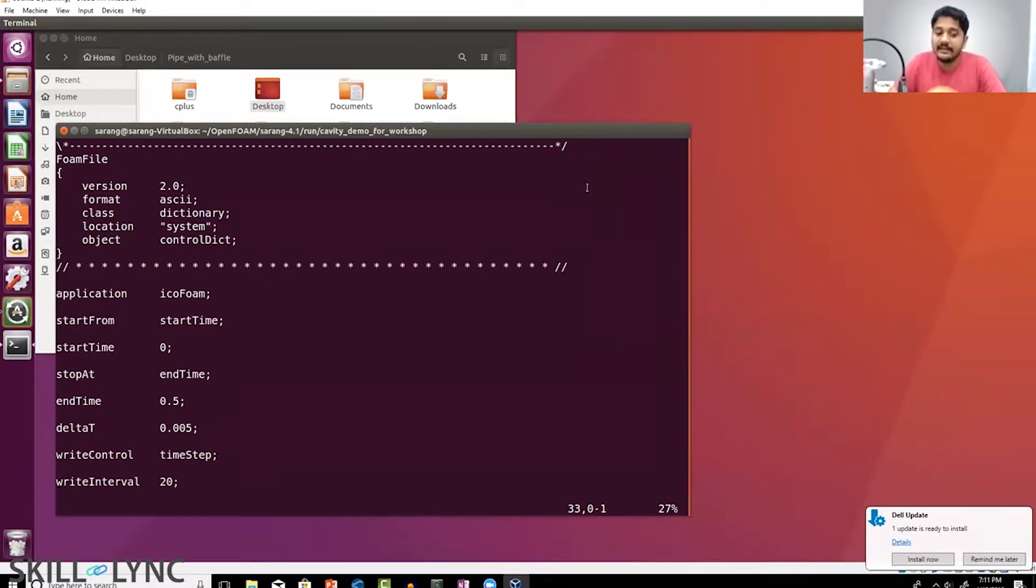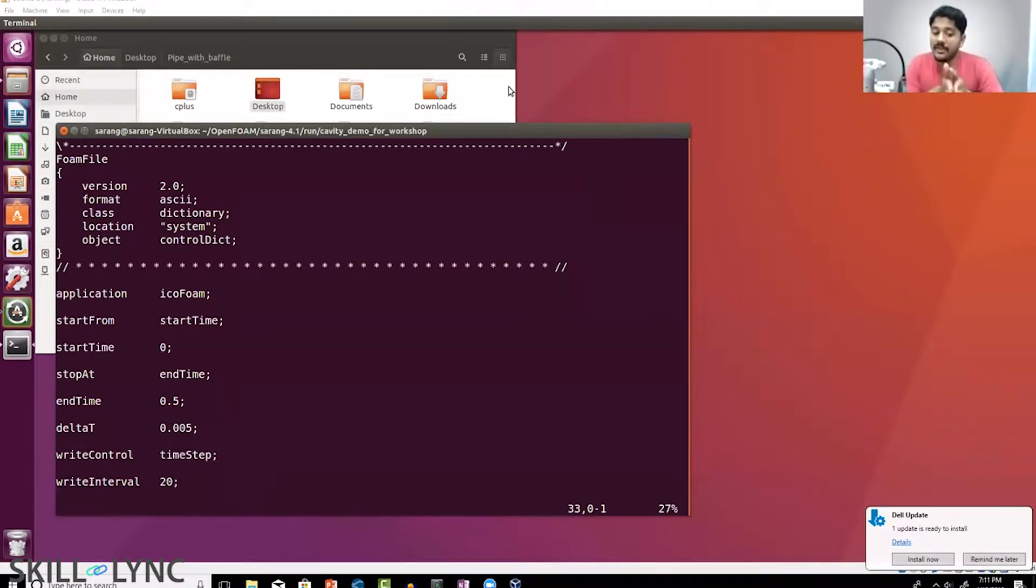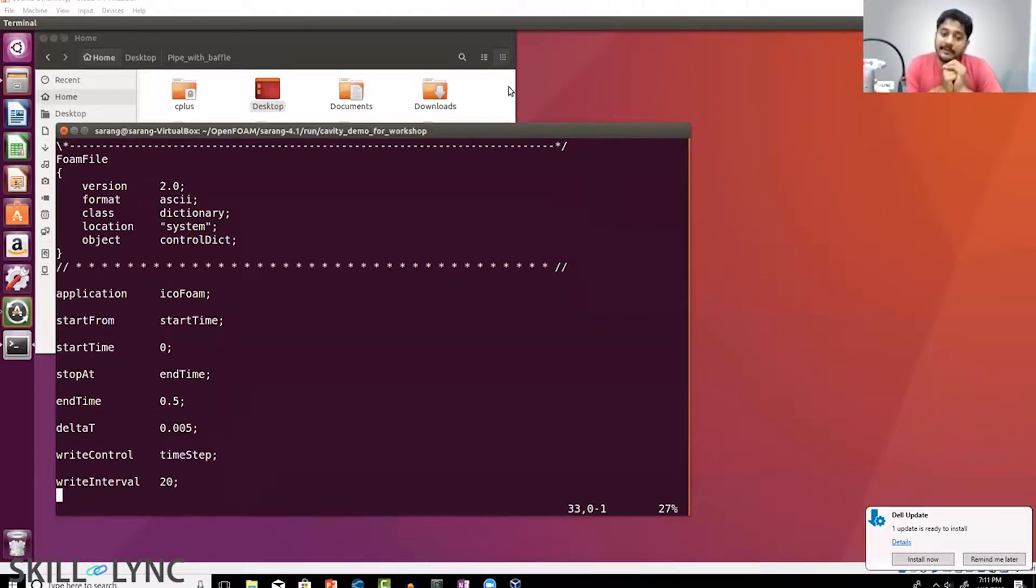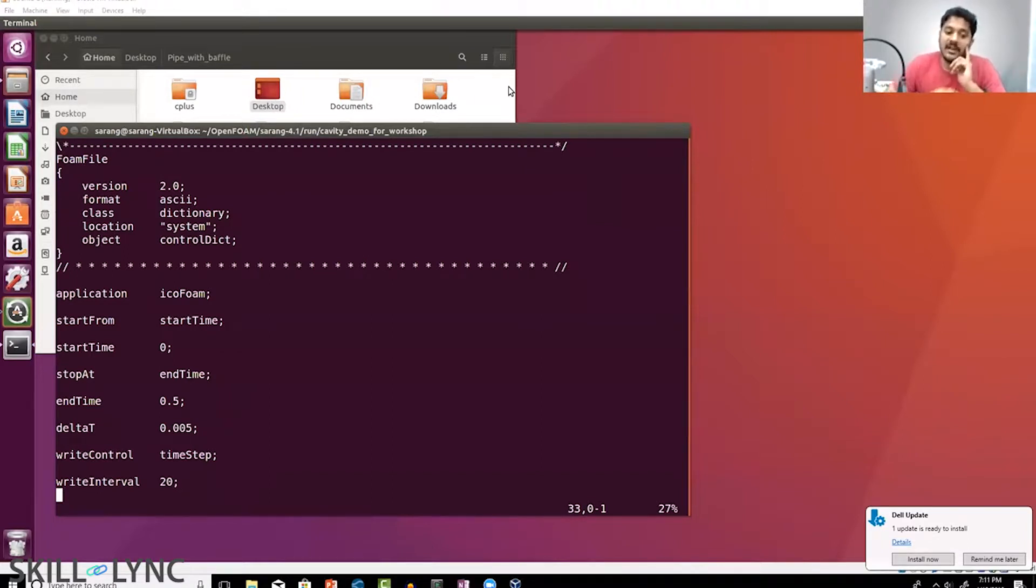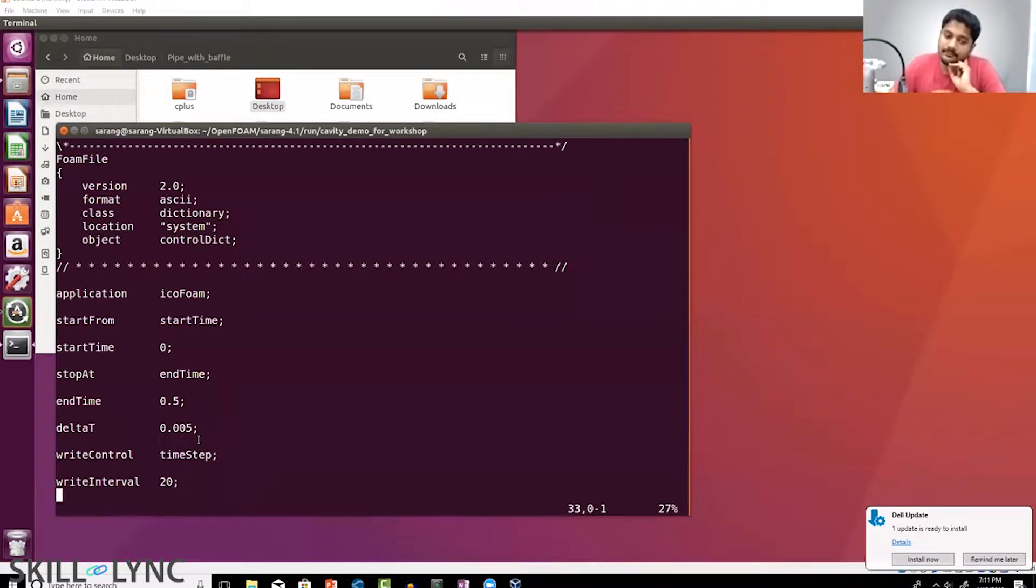Delta t is basically your time step—the number of steps you take from starting to end. Can anyone tell me what is the total number of time steps for which I'm solving the entire simulation if my start time is 0, my end time is 0.5, and my delta t is 0.005? How many time steps do I have?